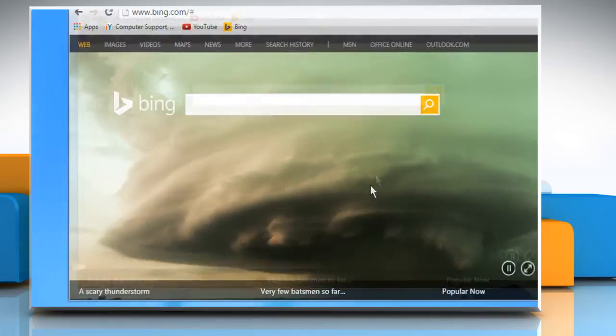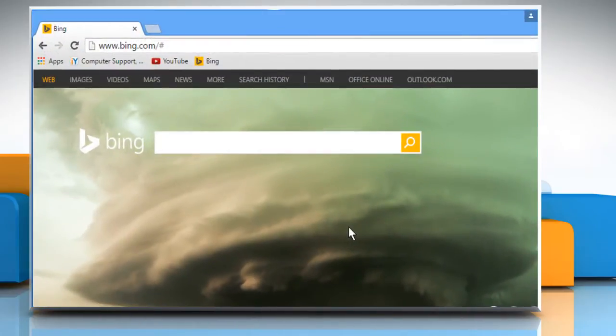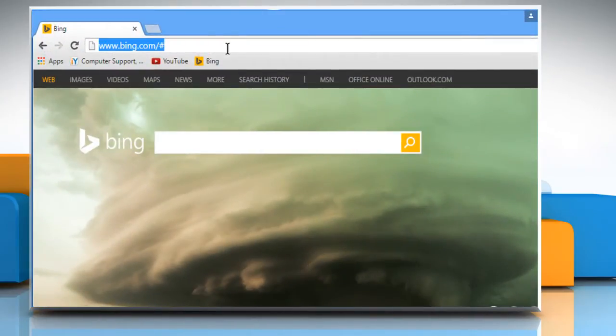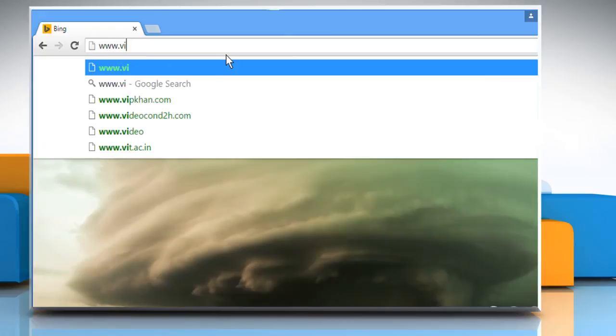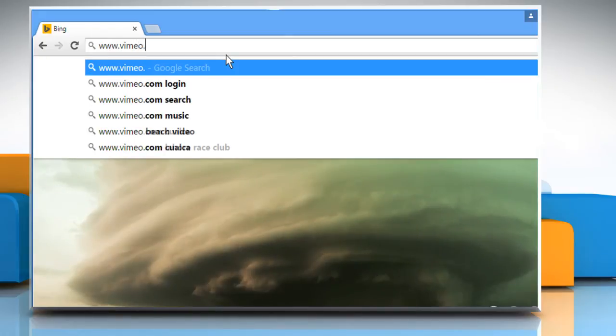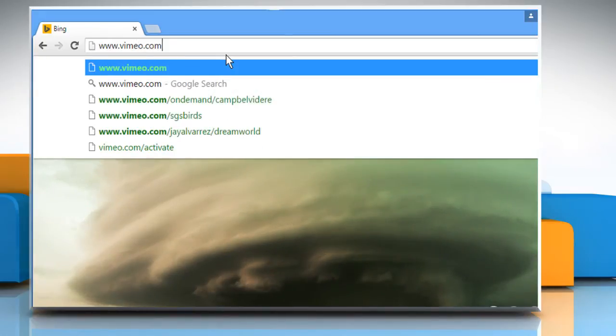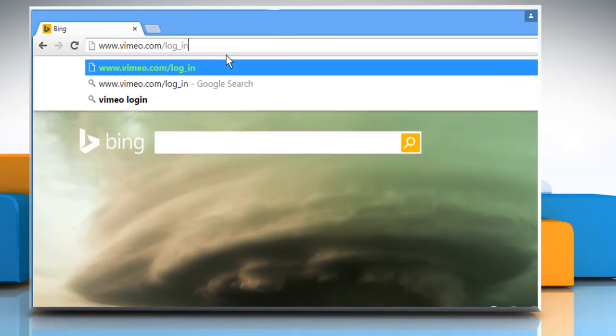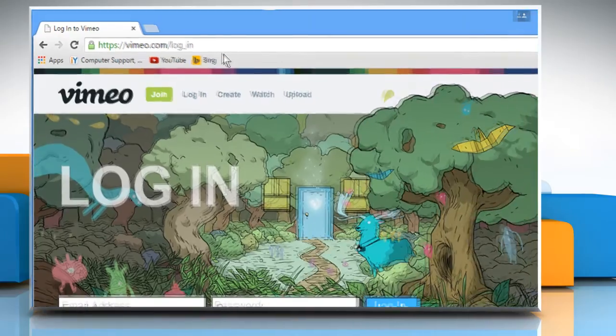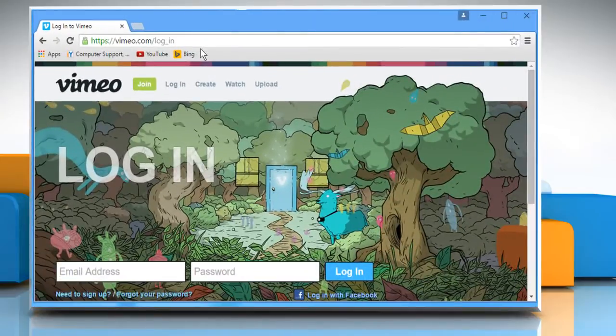Open a web browser on your computer. In the address bar, type in www.vimeo.com forward slash log underscore in and then press the enter key to open the web page.